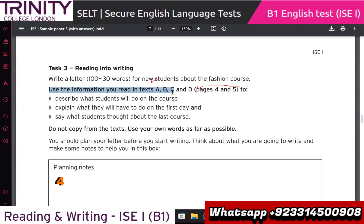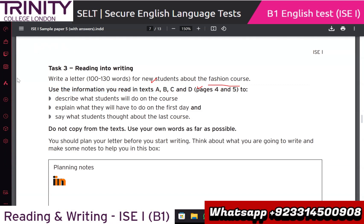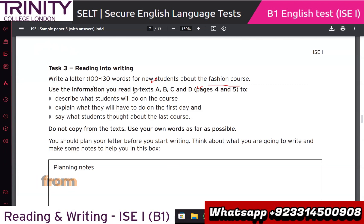Use the information you read in texts A, B, C, and D on pages four and five. Do not copy from the text - use your own words as far as possible. Plan your letter before you start writing, think about what you are going to write and make some notes. If people copy from the text, they will lose marks for that particular bar.